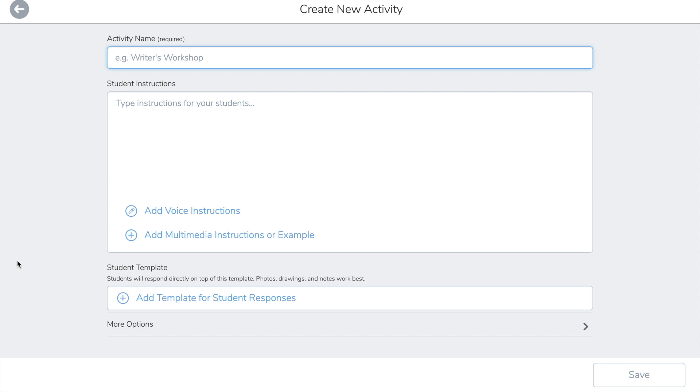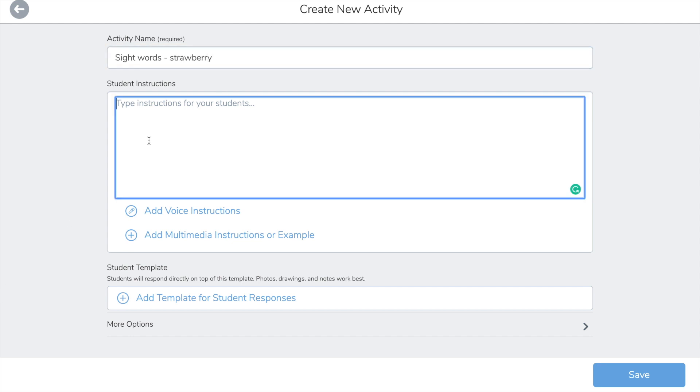You can name it, you can add instructions, you can add voice instructions, and you could add many things.